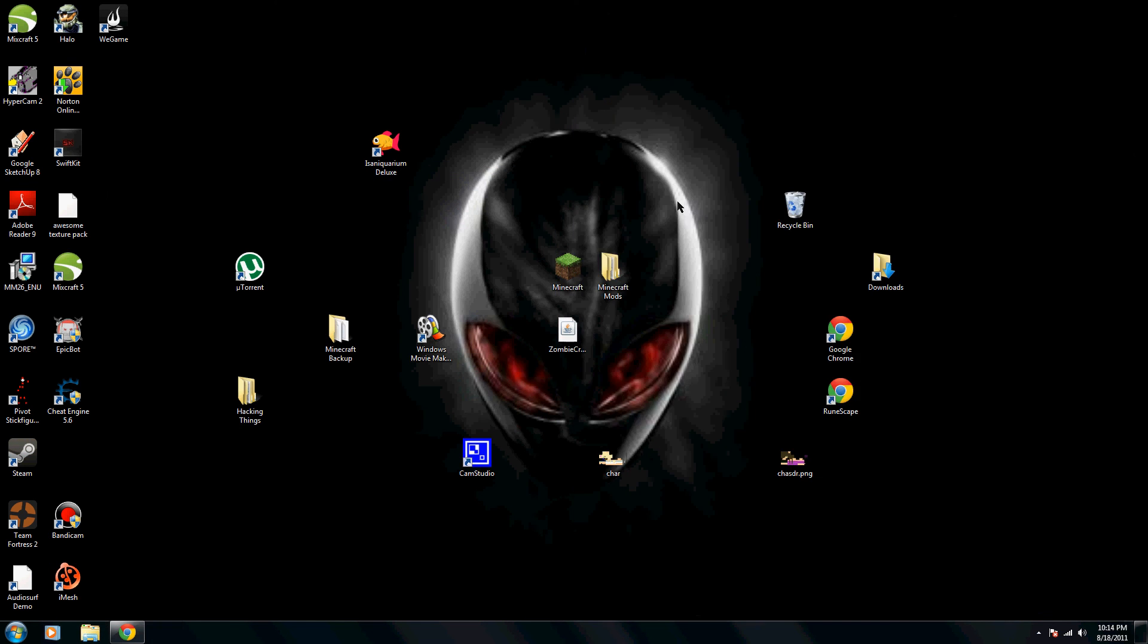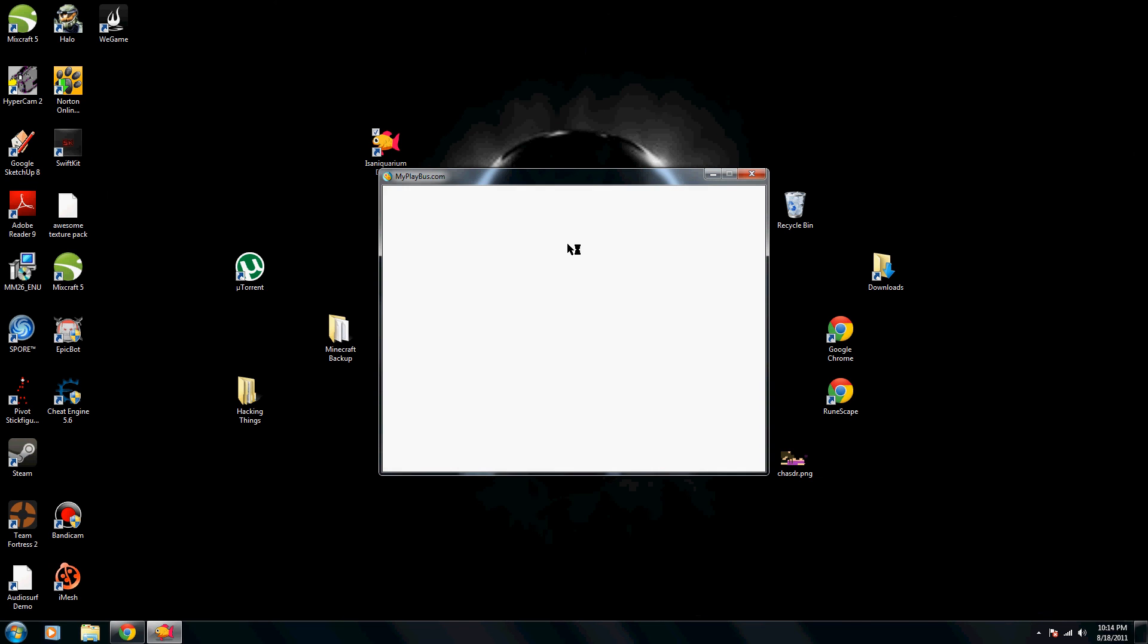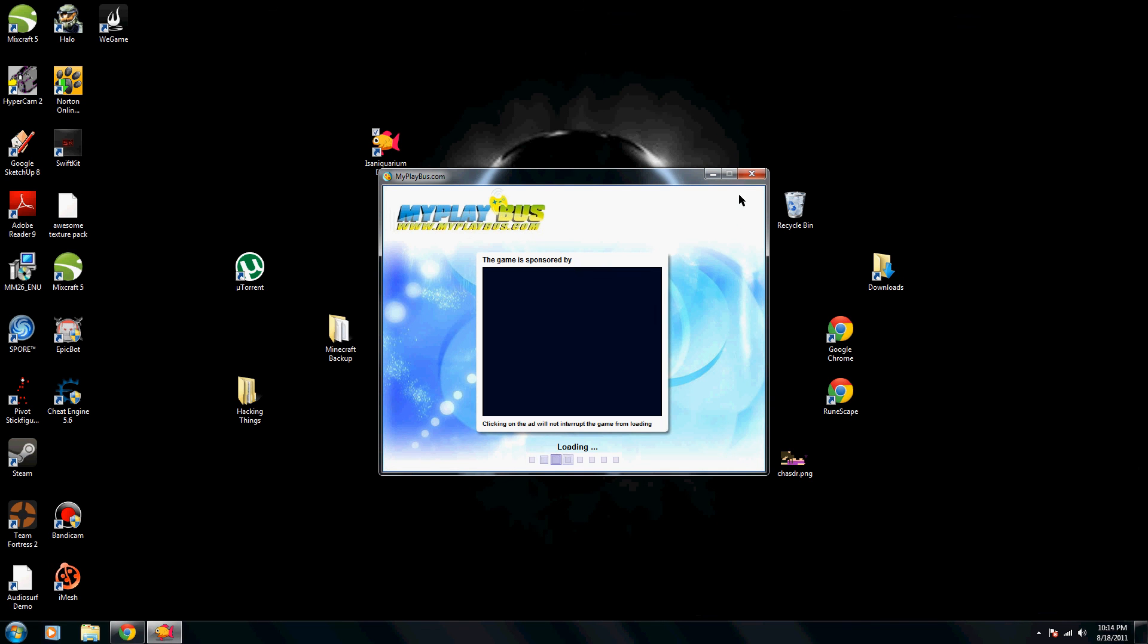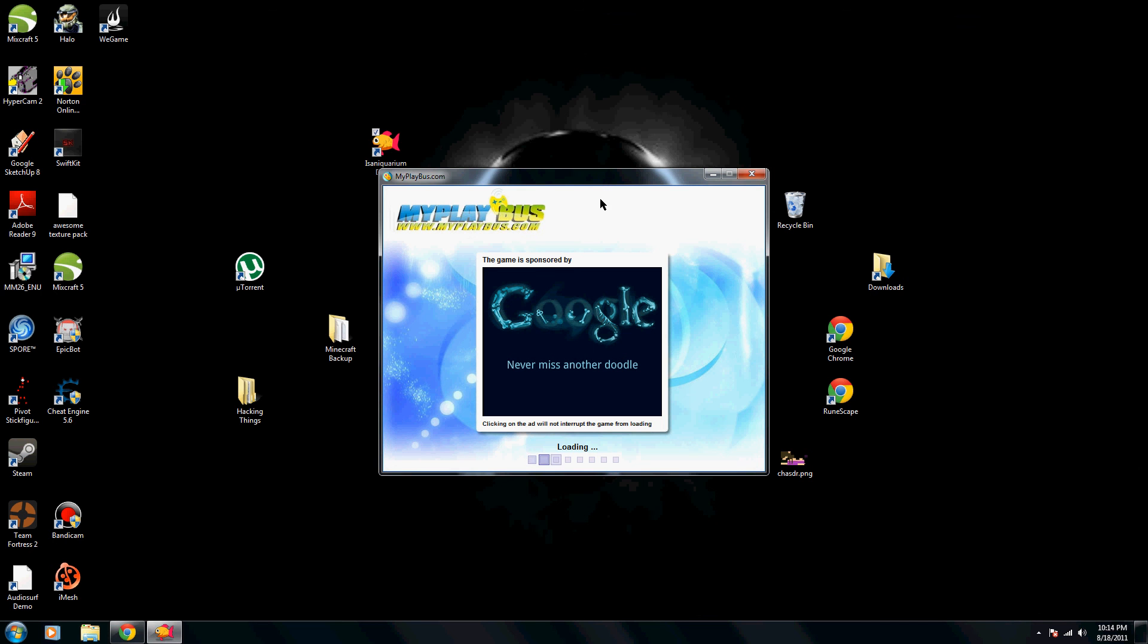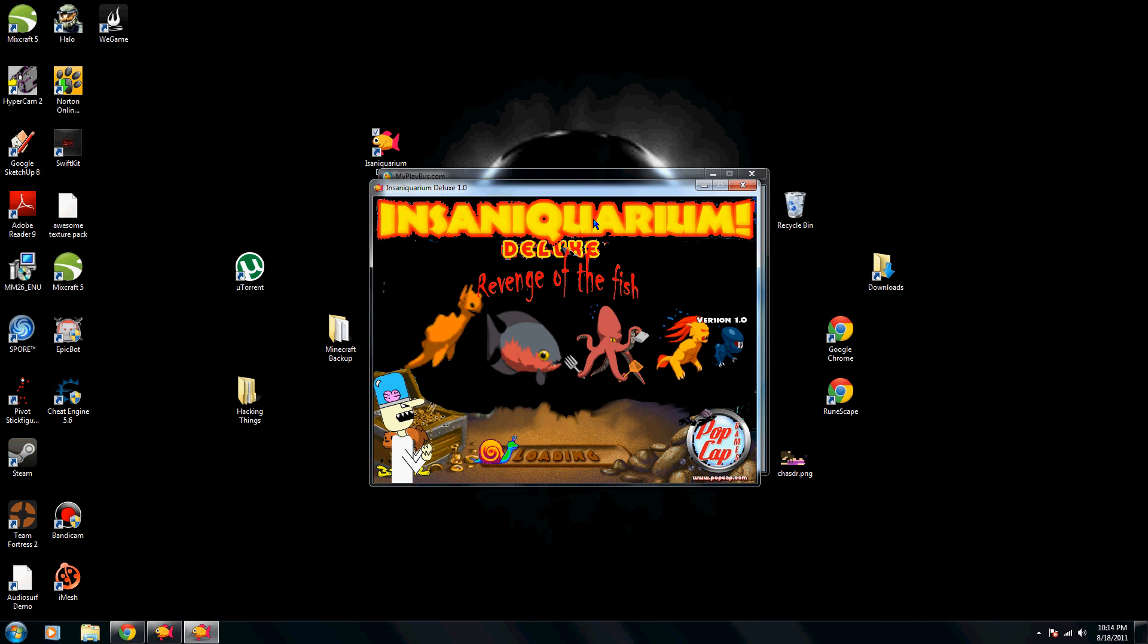You can close out of everything and launch Insane Aqualium Deluxe. And if you did everything right, it should look something like this.